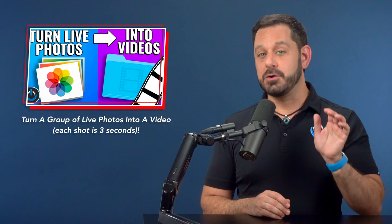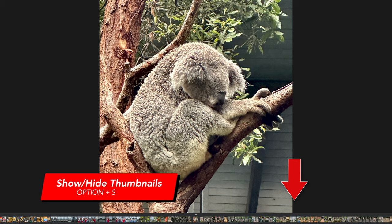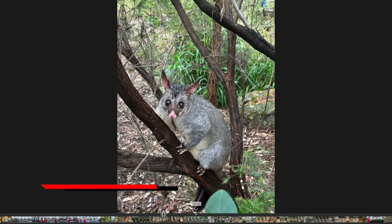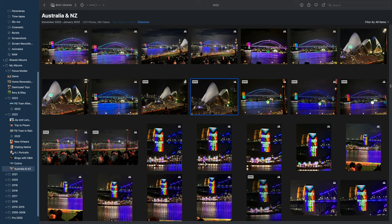Trick number two is when you're in full screen mode, you can press Option and the S key to hide or reveal the thumbnail slider at the bottom. So if you're trying to find a specific photo in a group, you can click and skim through these images to quickly navigate to it.